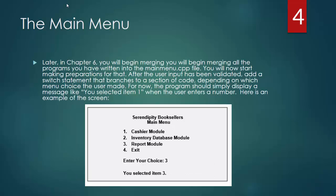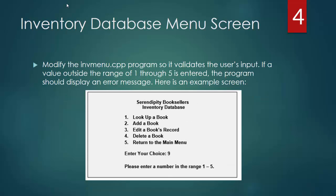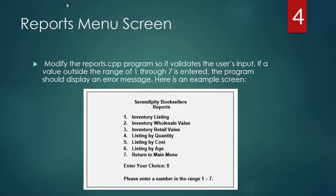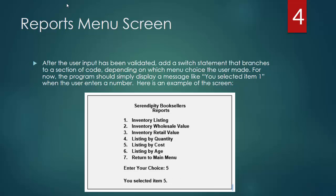We will also capture the input. If the input is correct within the 1, 2, 3, or 4 selections, then we will simply output for now you selected item 3. They want us to use a switch statement to capture the input for the main menu. For the Inventory Database menu screen, we are going to do the same with validate the input. In this case there are 5 choices available. If the user enters something different, we will output a message saying please enter a number in the range 1 through 5. Again we will capture the input using the switch statement. Finally we will do the same for the reports. Reports have 7 options, so we will have please enter a number in the range 1 through 7. We will use the switch statement to capture the item that is selected.